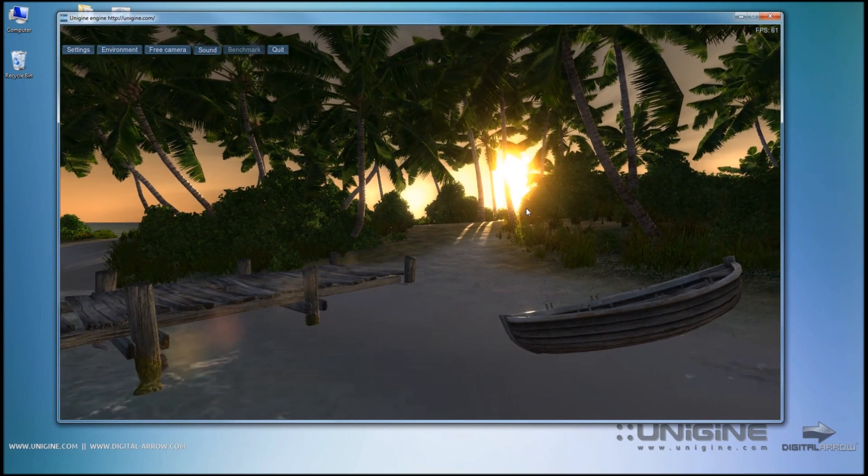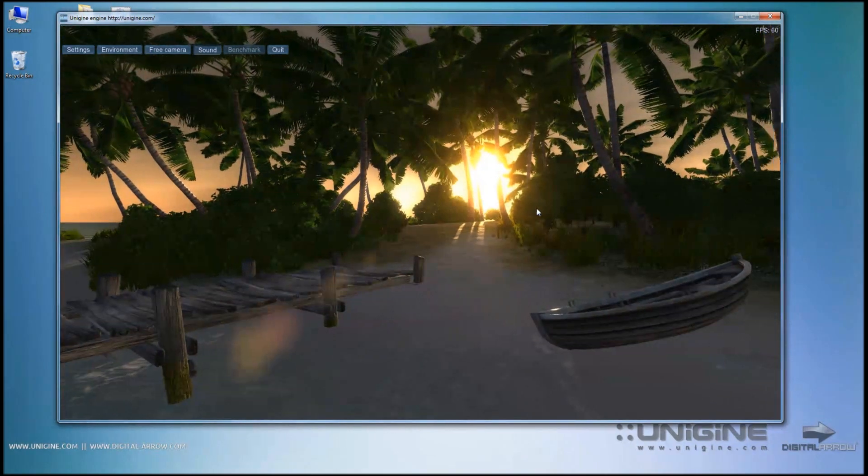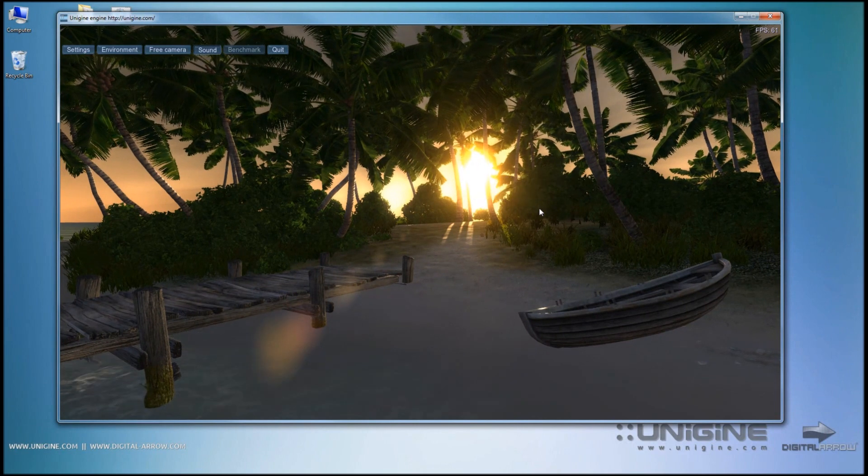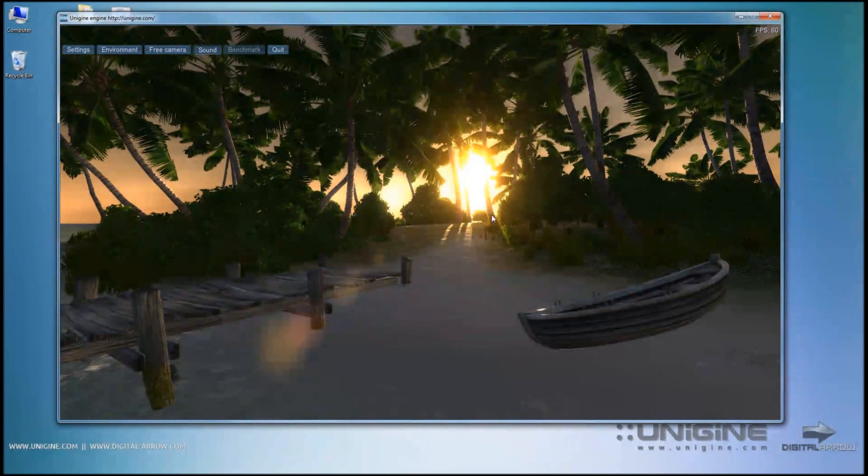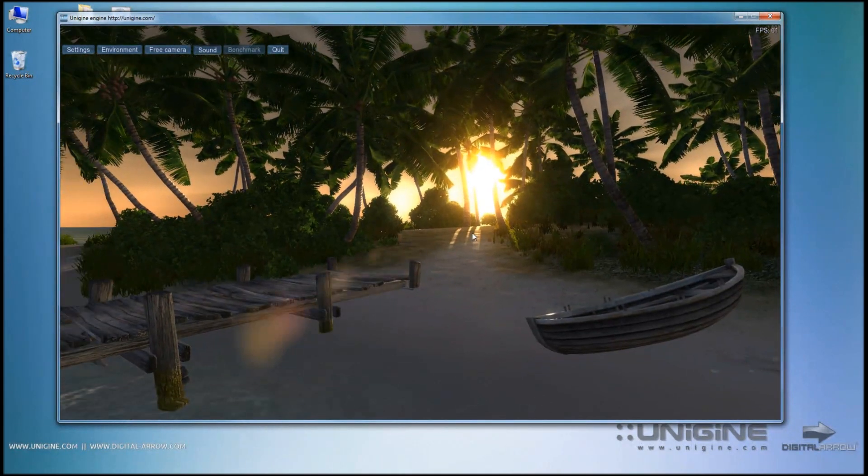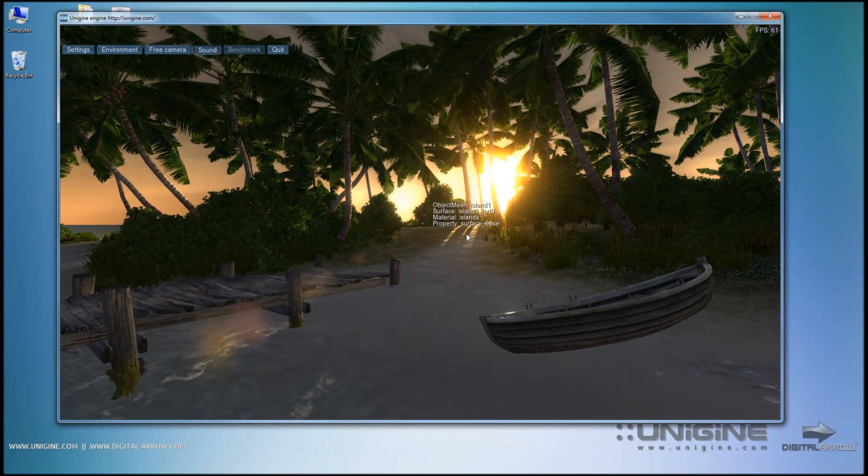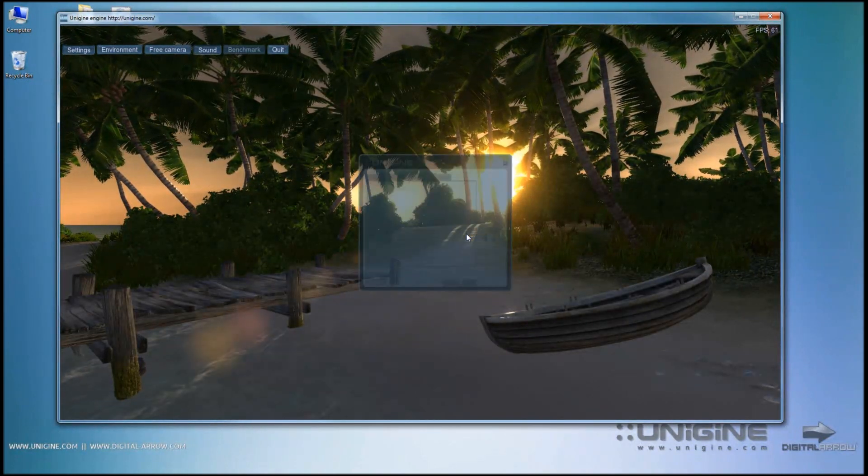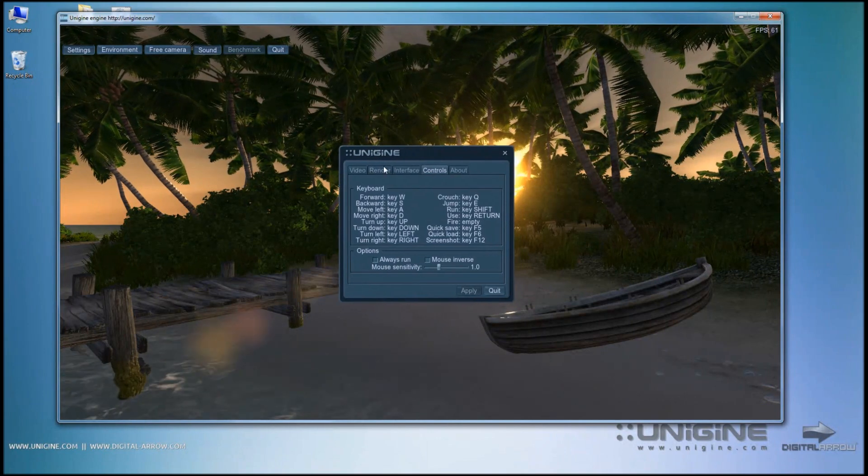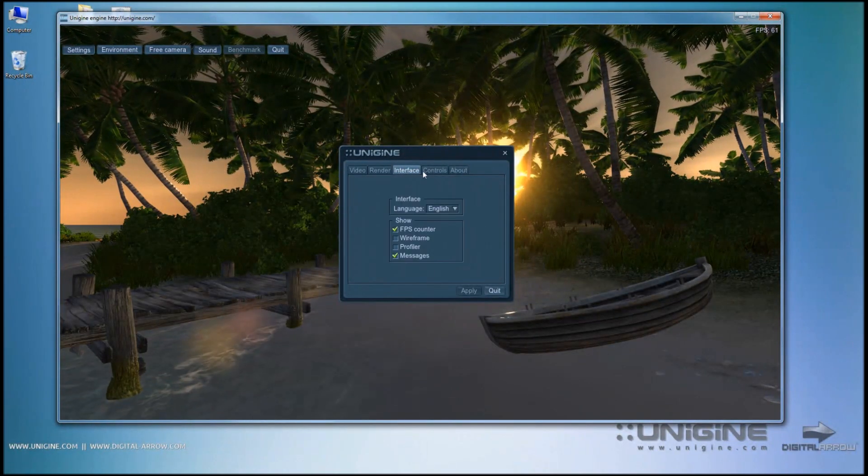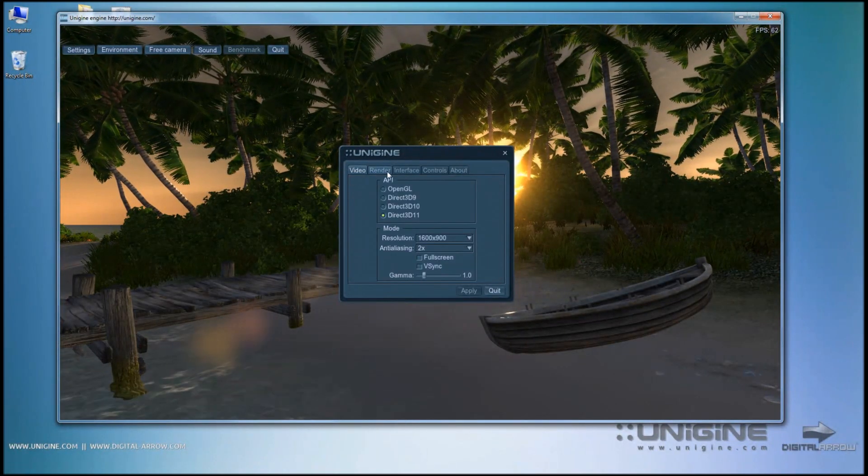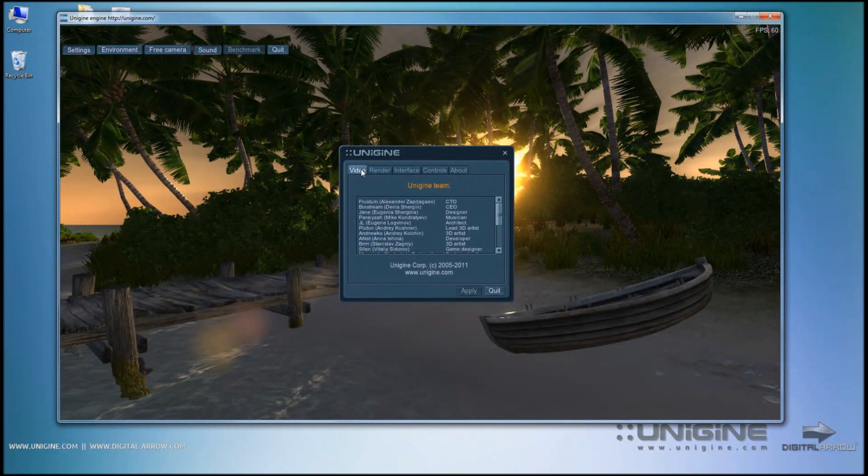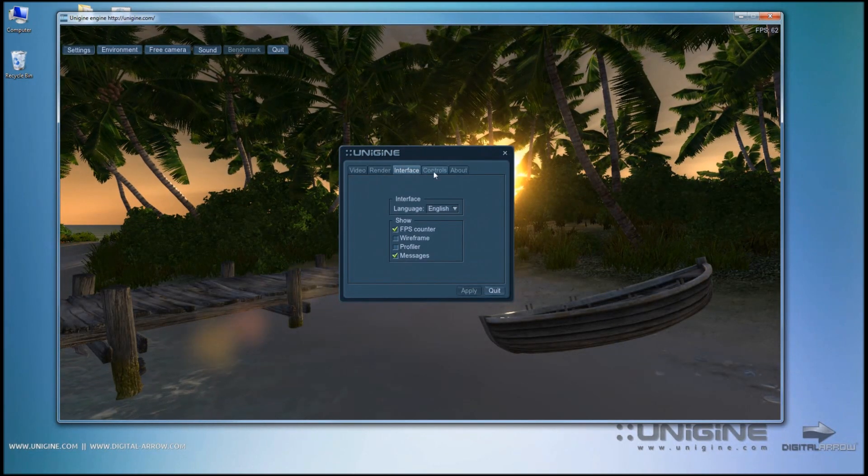Next thing that we are going to learn is how to control the camera within the Unigine editor. First, let's look at the controls overview and the hotkeys for the camera controls. By pressing escape, we can bring up this quick menu here, which has a couple of nice tabs that we'll get back to later.